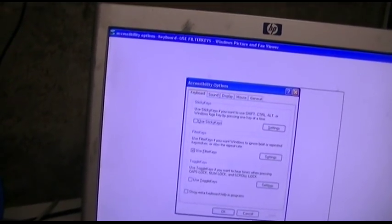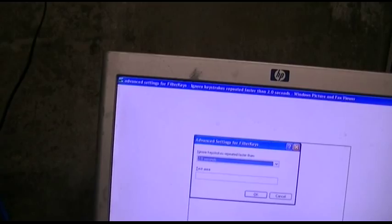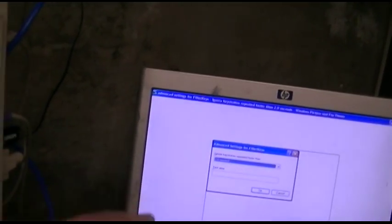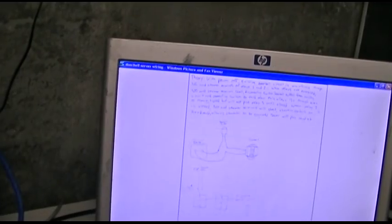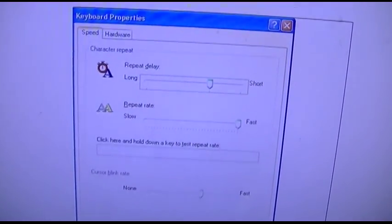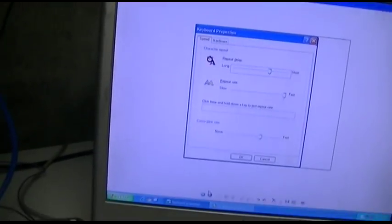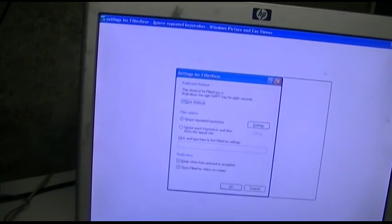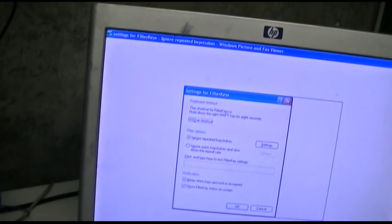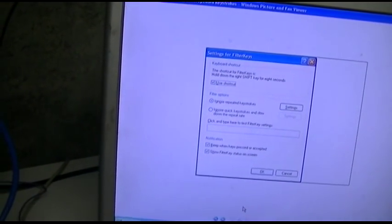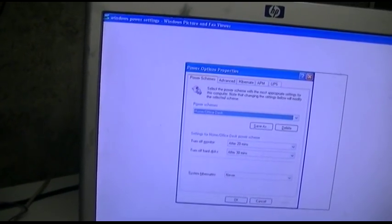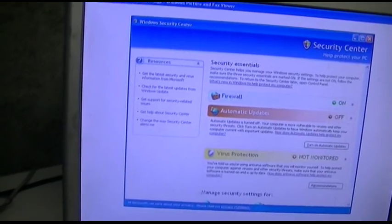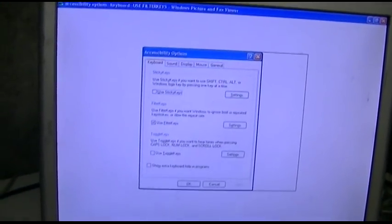Now I have a lot of other settings in Windows. I have to turn on filter keys. Set the ignore keystrokes repeated faster than two seconds, because otherwise the doorbell will kind of bounce and can ring it multiple times. Set the repeat delay there. Filter keys - use the shortcut, ignore repeated keystrokes. Beep when keys pressed or accepted. And set the power management so it won't hibernate. Screen saver off. And set the automatic updates and all that crap. And that's it.